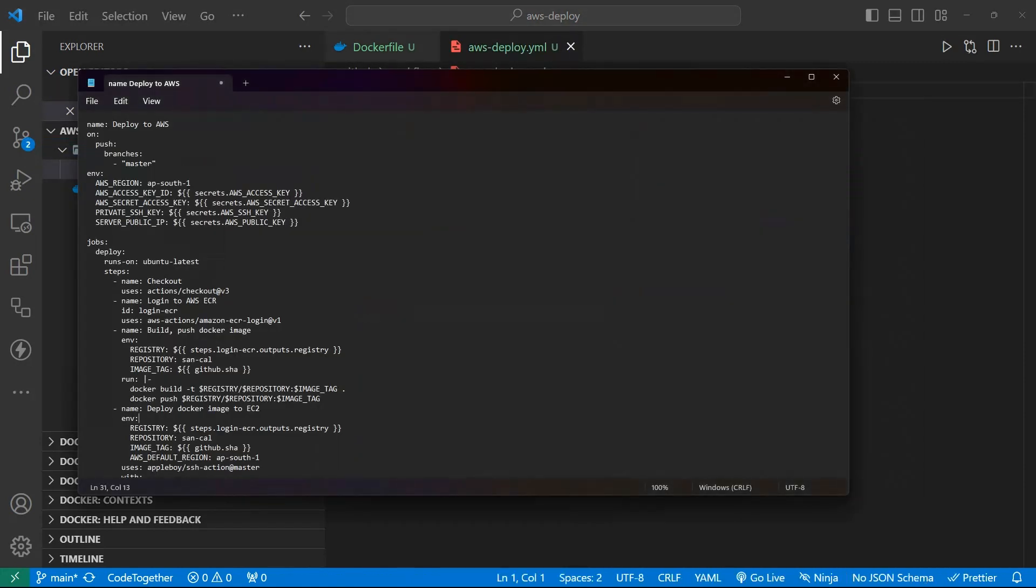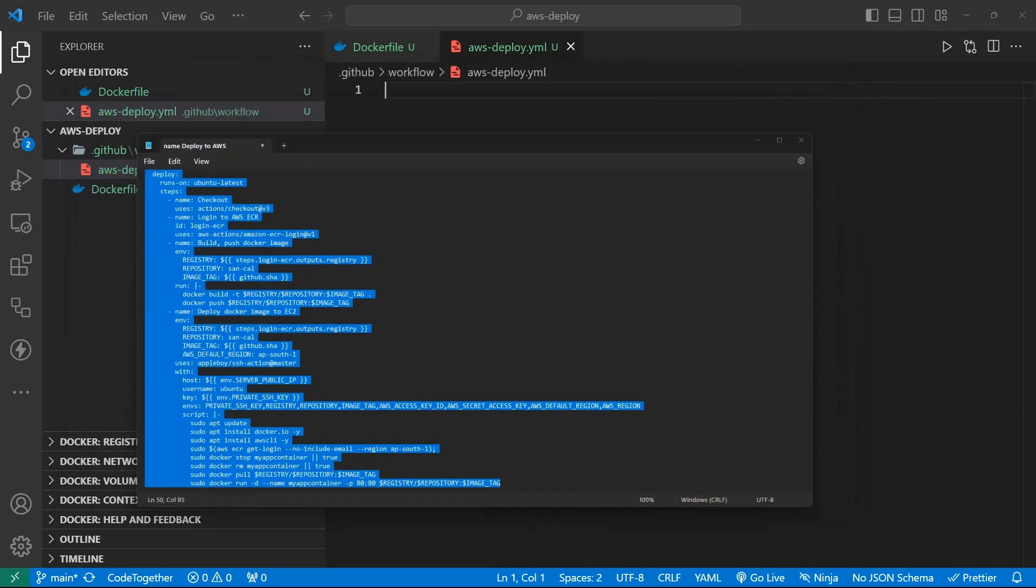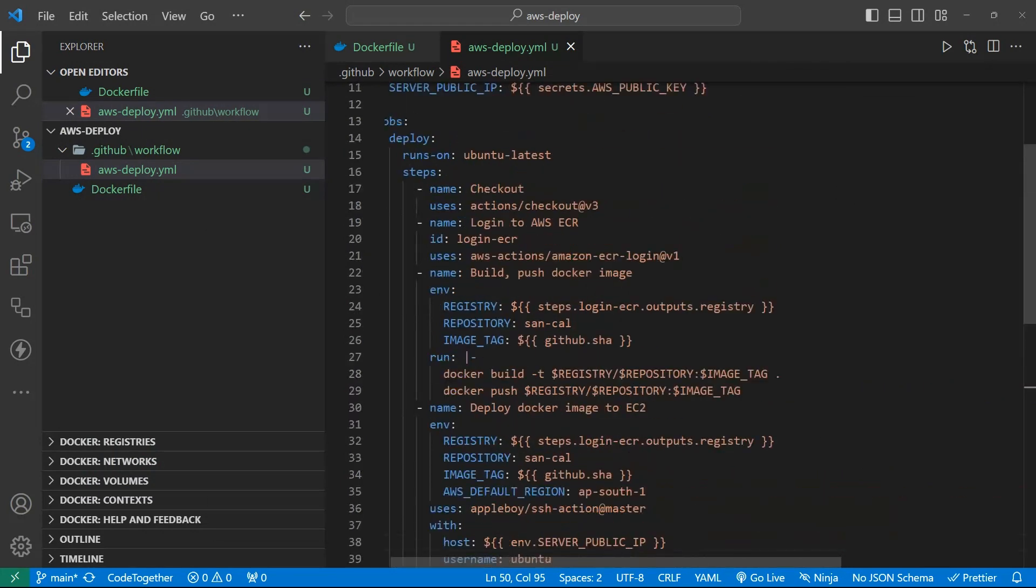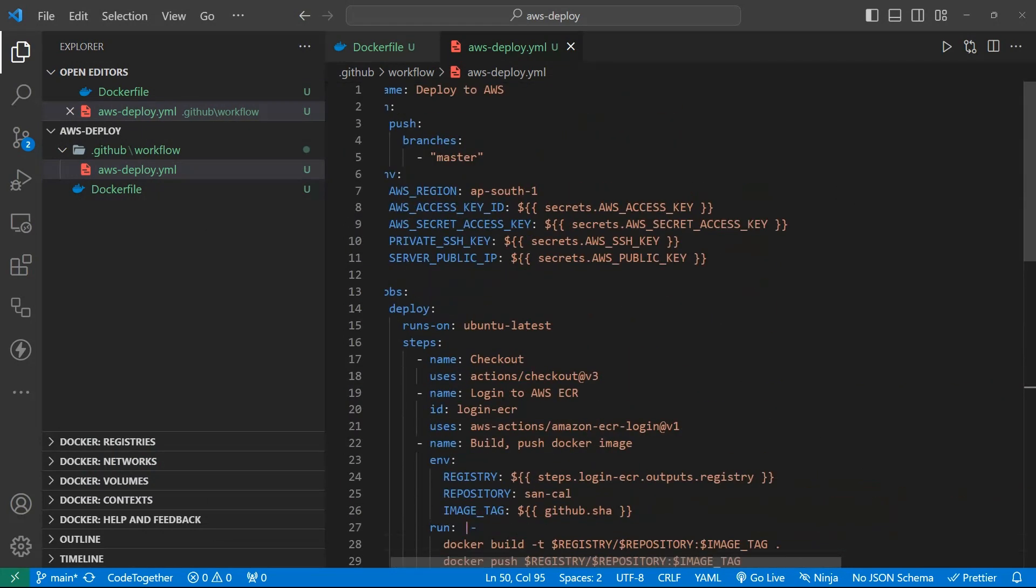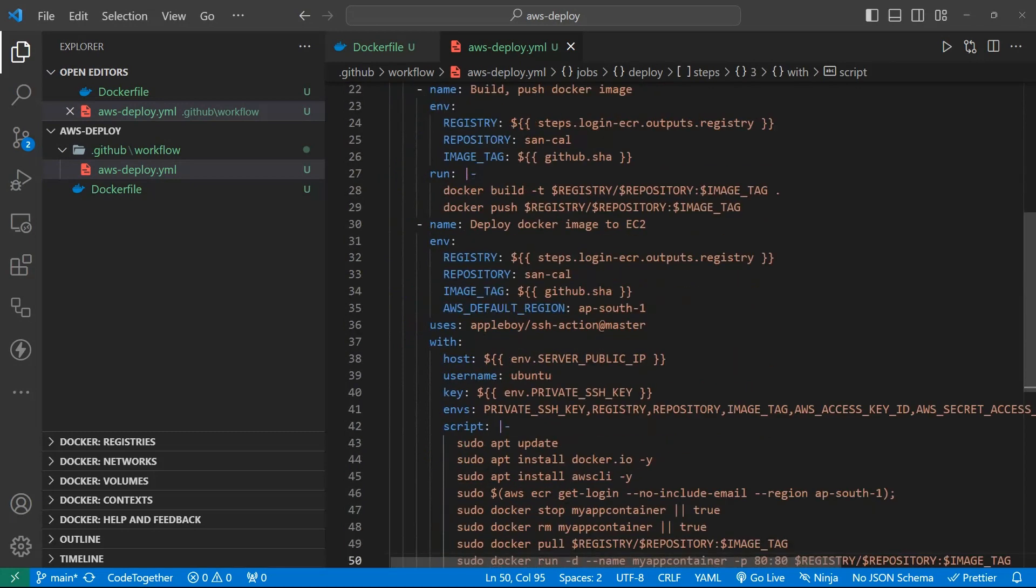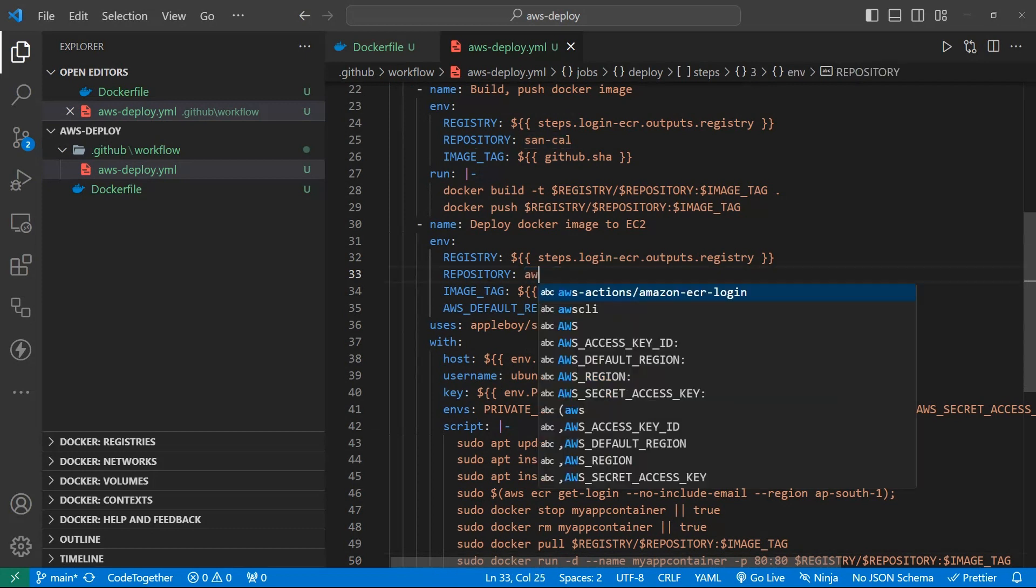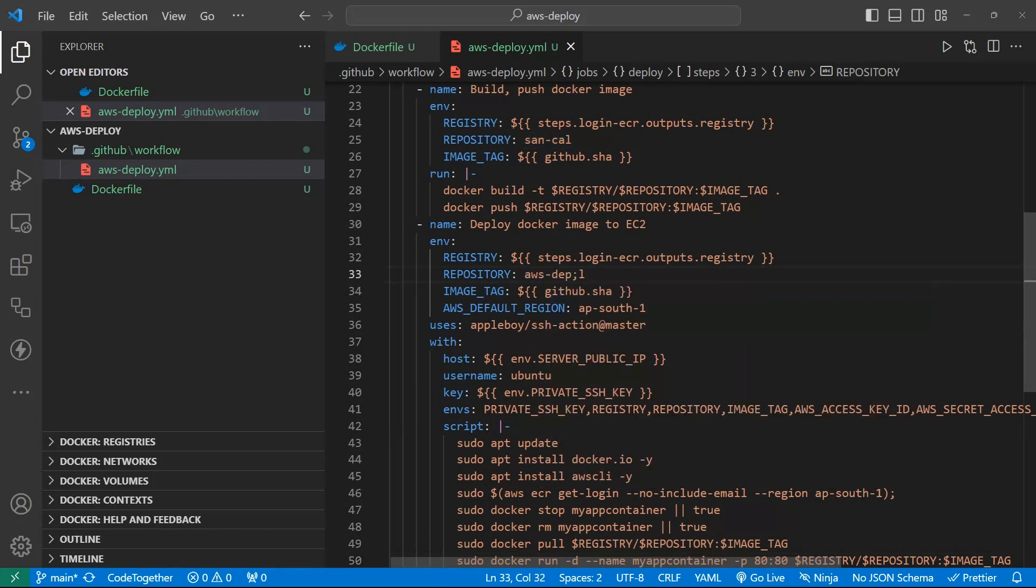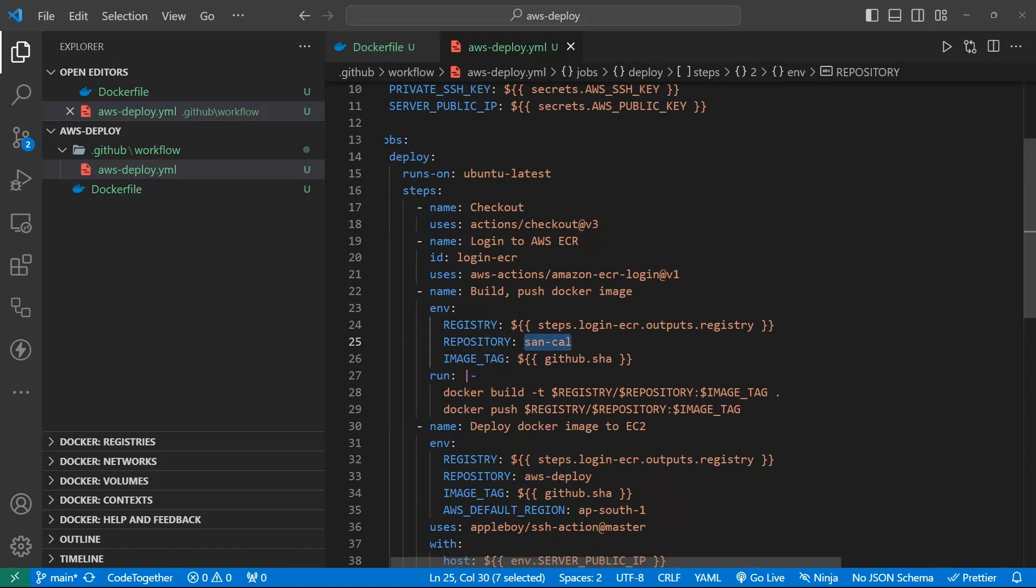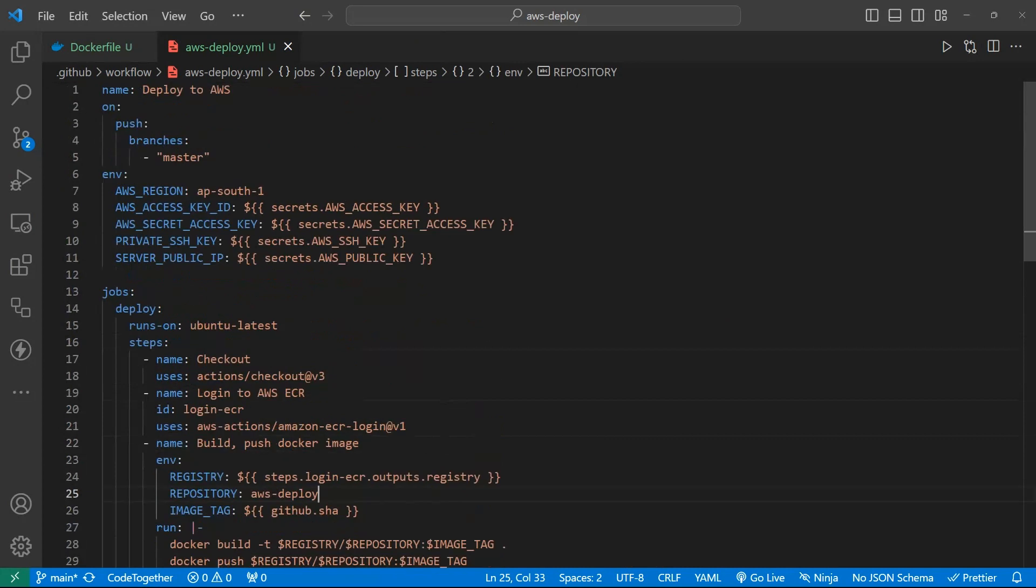I have premade file. Because I'm using in another projects. So I just match into this folder and change my repository name to aws deploy. And same as here repository. I also provided this yaml file code into my descriptions. You can go there and copy as it is.